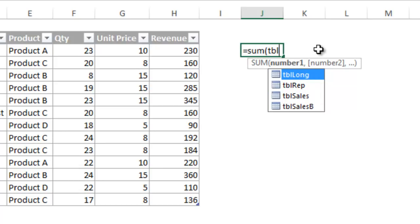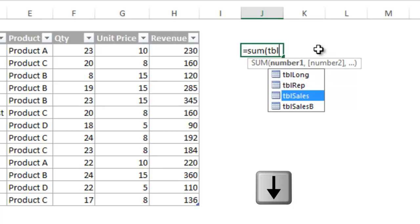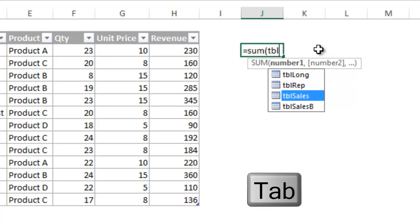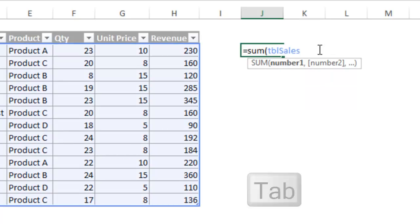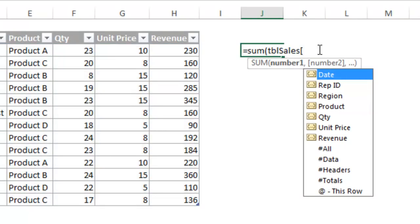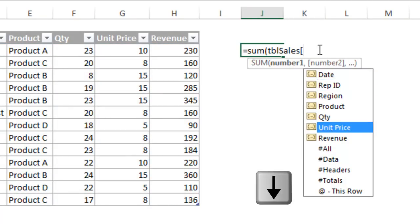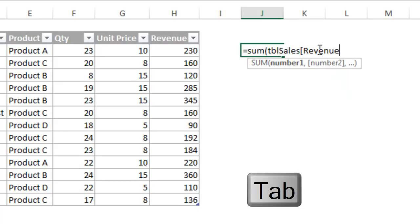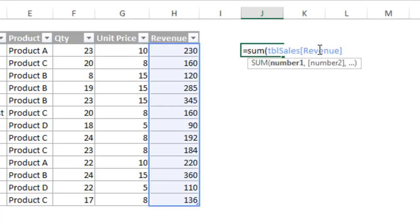So I am going to choose the sales table, and you can autofill this with the arrows and tab key. Then I type an open bracket to go to a list of my column names. I can type it in or simply down arrow to the revenue column and then press the tab key. Now I enclose the column reference with a bracket and close the sum function with the parentheses.